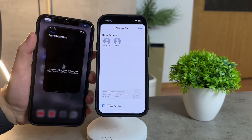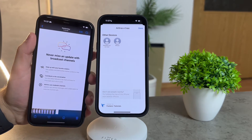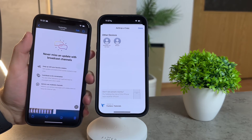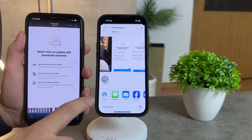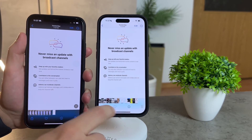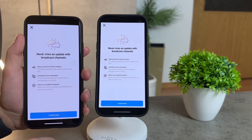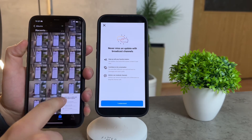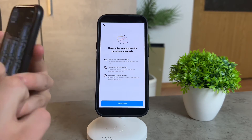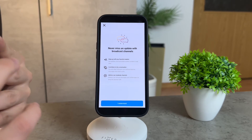Now, let's talk about monitoring the progress of your AirDrop transfers. Both the sender and the recipient can keep an eye on the transfer status, providing a transparent and efficient way to track the exchange of files.